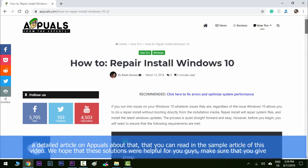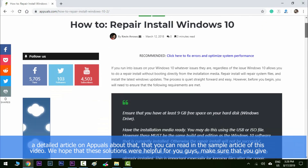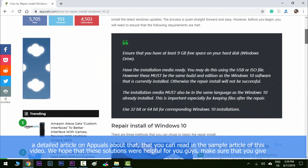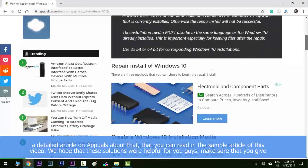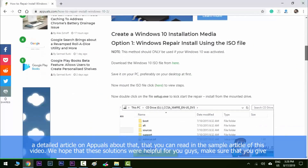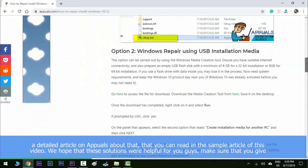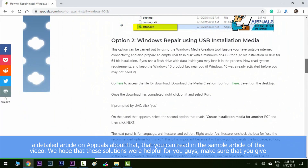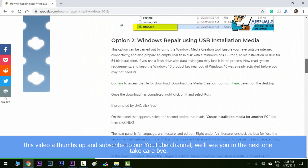Method number seven is about doing a repair install — we have published a detailed article on this that you can navigate to and read in the sample article linked with this video. We hope this was helpful — make sure you give this video a thumbs up and subscribe to our YouTube channel. We'll see you in the next one, take care, bye!